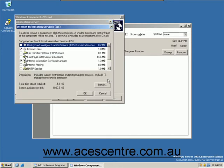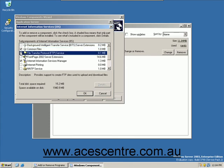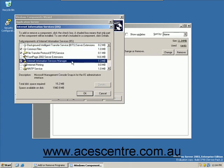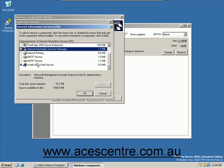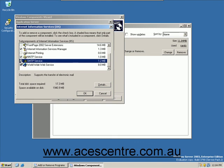Here you can choose which components of IIS you would like to install. Usually, you should install at least Common Files, File Transfer Protocol Service, Internet Information Services Manager, NNTP Service, SMTP Service and World Wide Web Service.